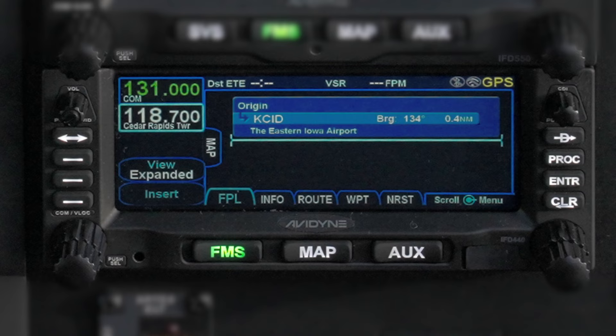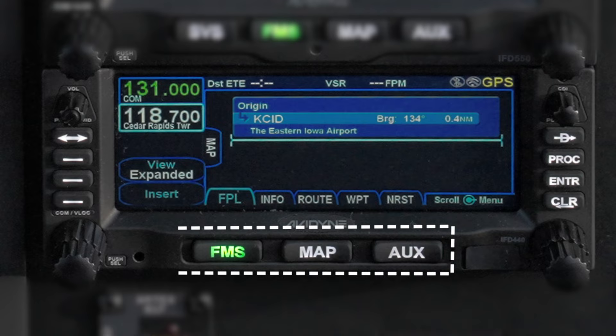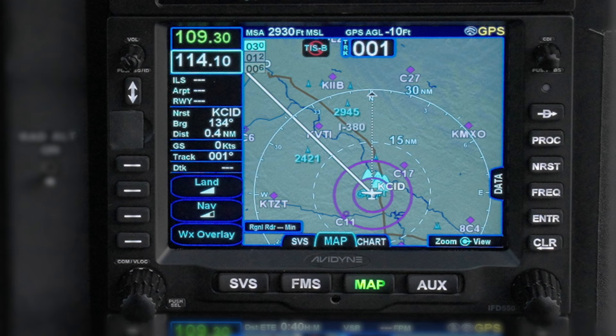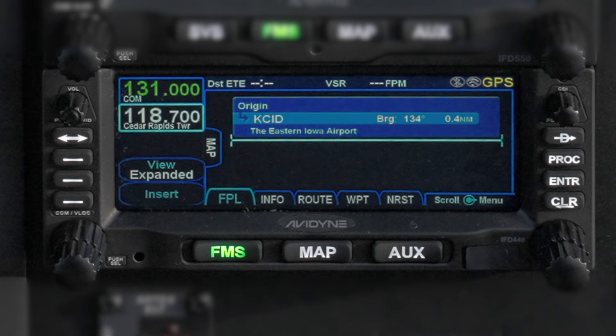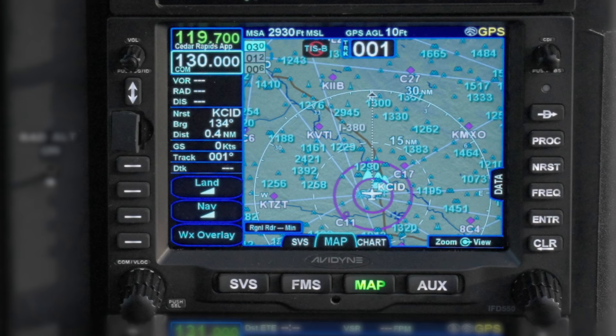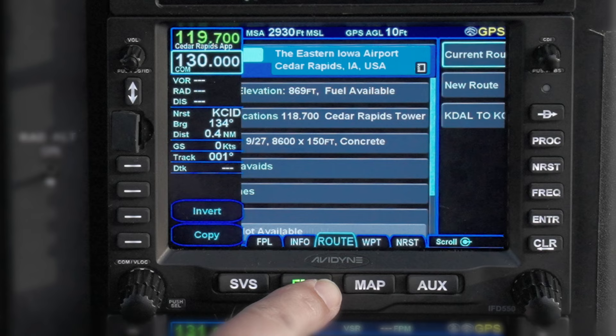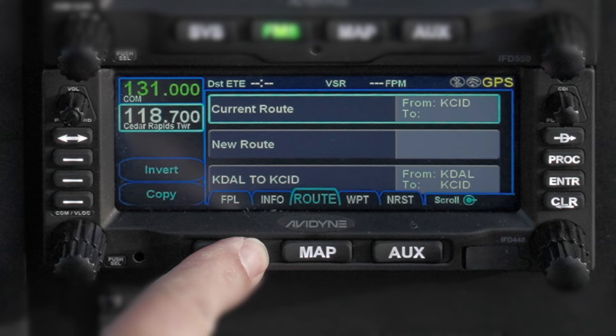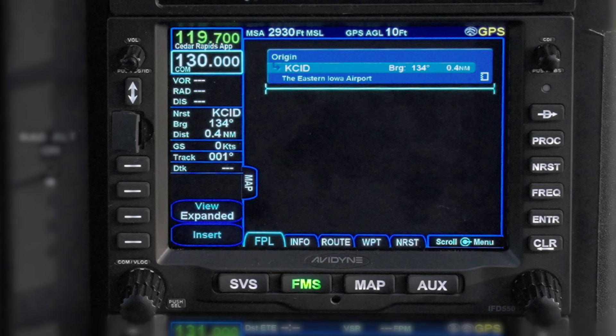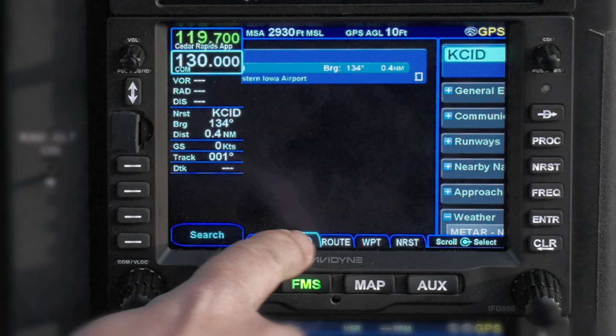There are three large buttons on the bottom of the unit — four if you have an IFD 550. Pushing one of them directs the screen to one of the main pages, like FMS for flight planning or map. Pushing just the far left or right side of these rocker switches moves to a tab within the page, such as flight plan, info, or route. This is how you navigate through the different screens of the IFD's user interface. You can also touch the little tab on the screen with your finger to go to a different one.